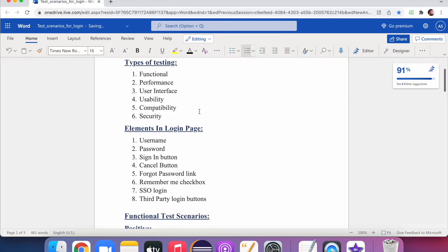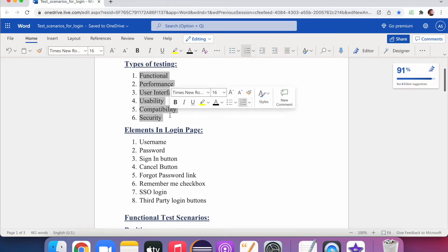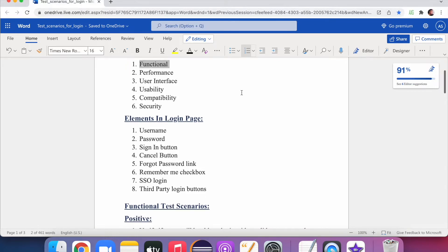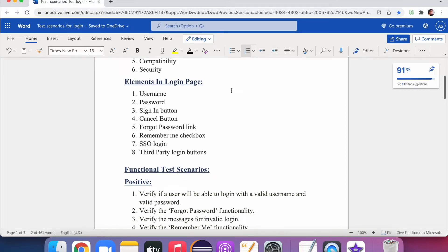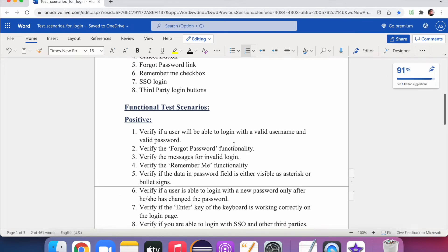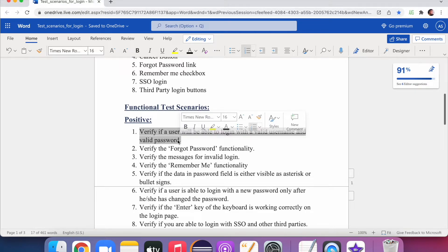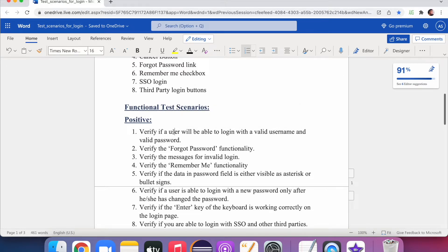Now let's elaborate each testing type. Starting with functional testing, think about positive and negative scenarios. The first positive scenario is: verify that a user is able to login with a valid username and password. This is the most basic and core scenario — if you miss it, it leaves a bad impression, because core functionality must work before anything else.